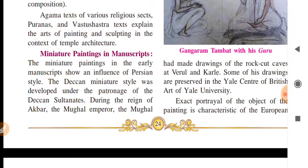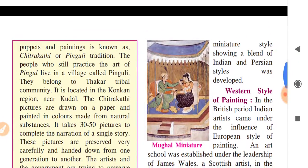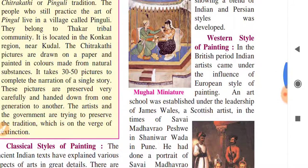During Akbar's reign as Mughal Emperor, the Mughal miniature style blended Indian and Persian styles — creating a mixture of both and developing a new style.